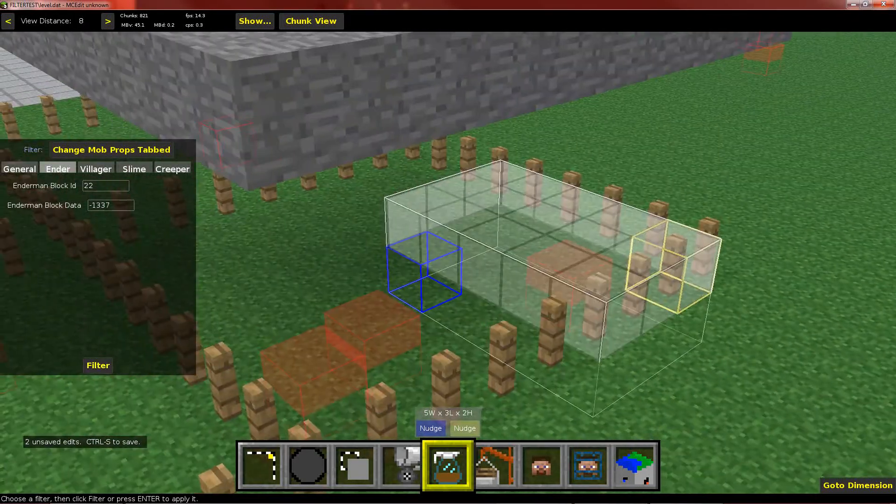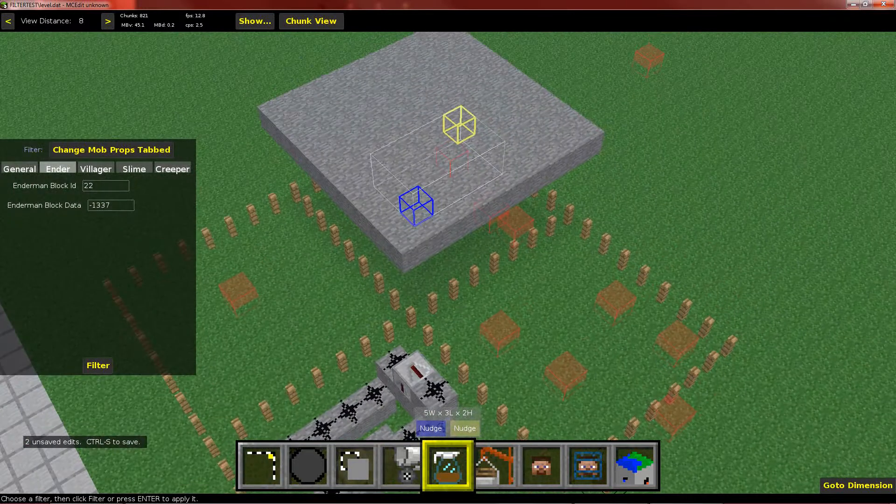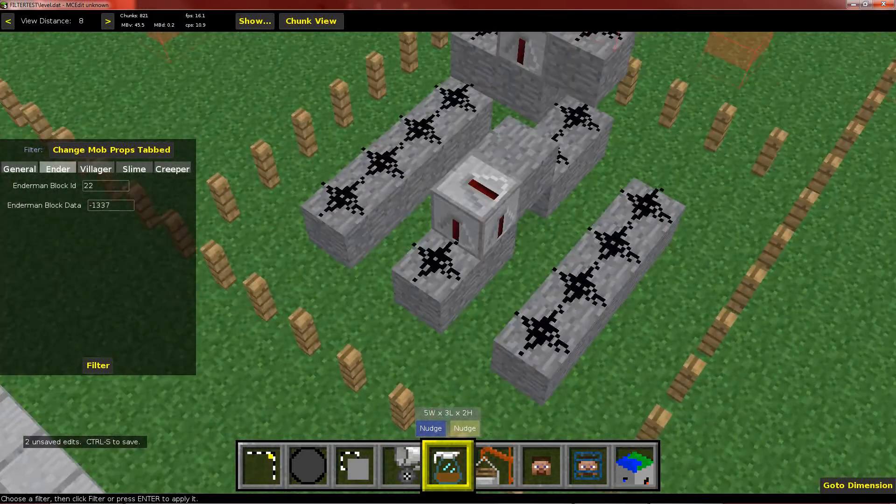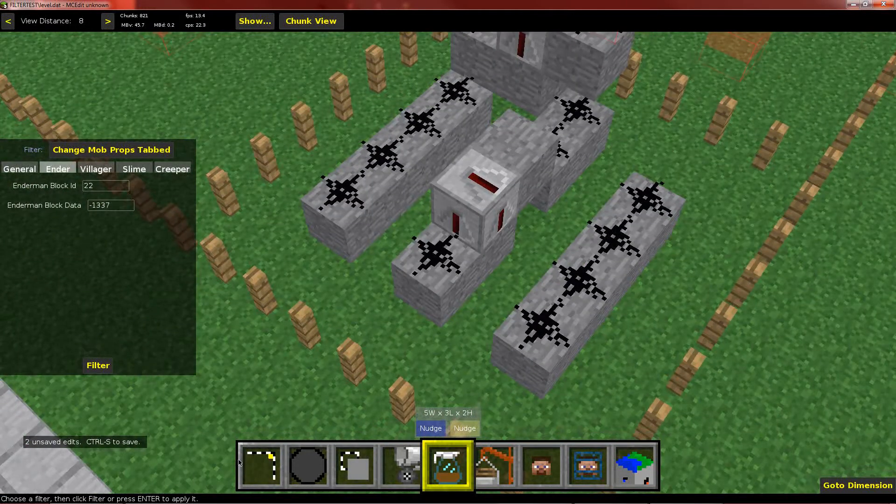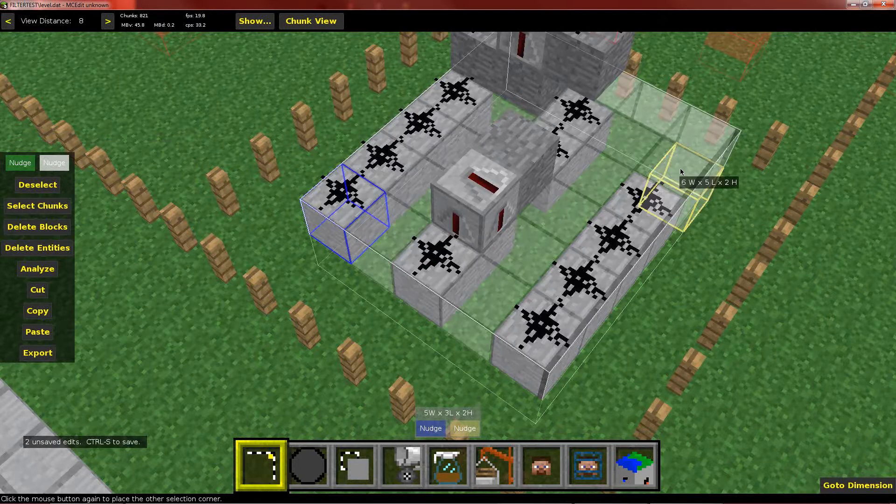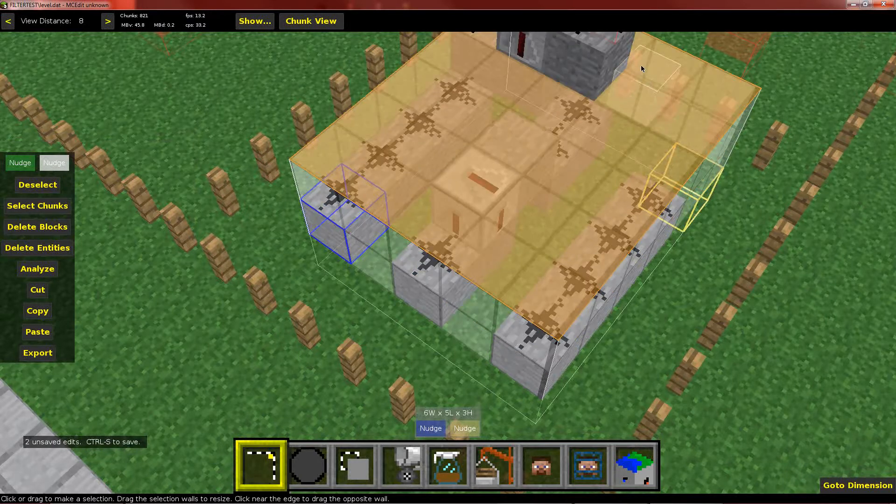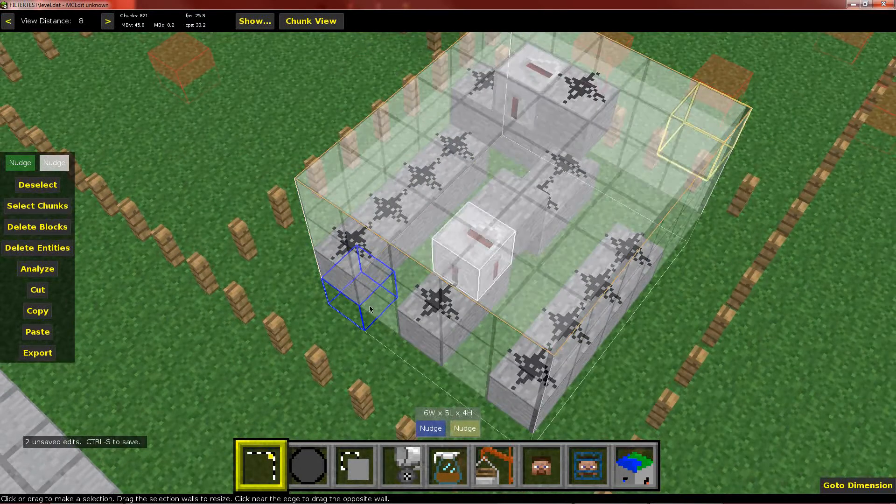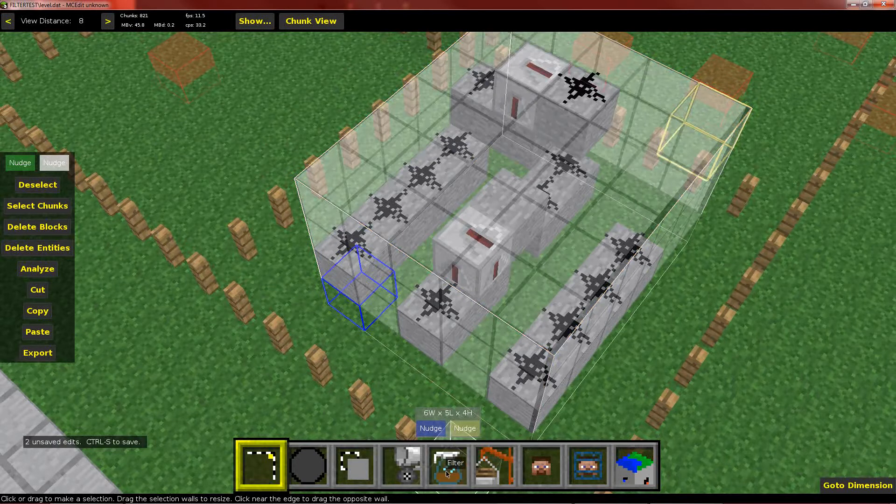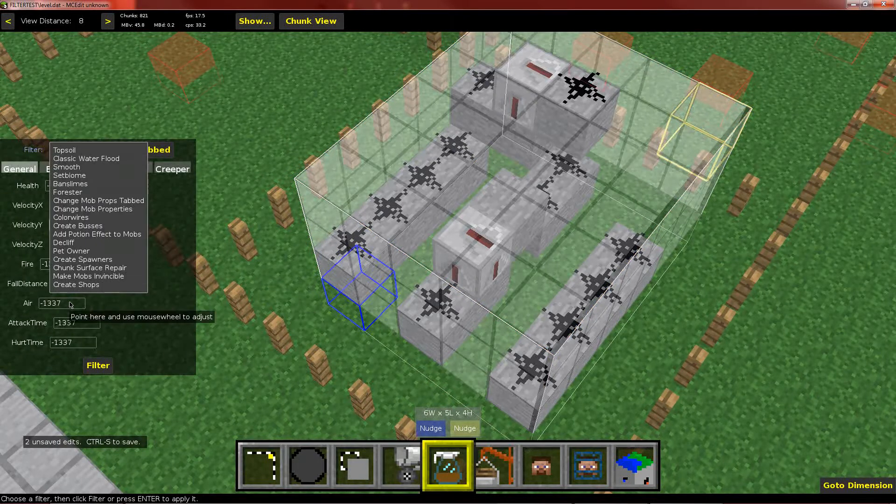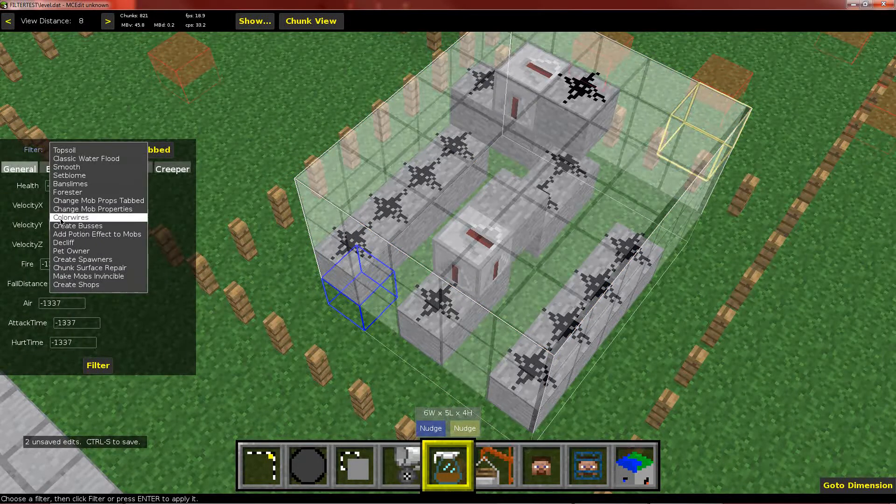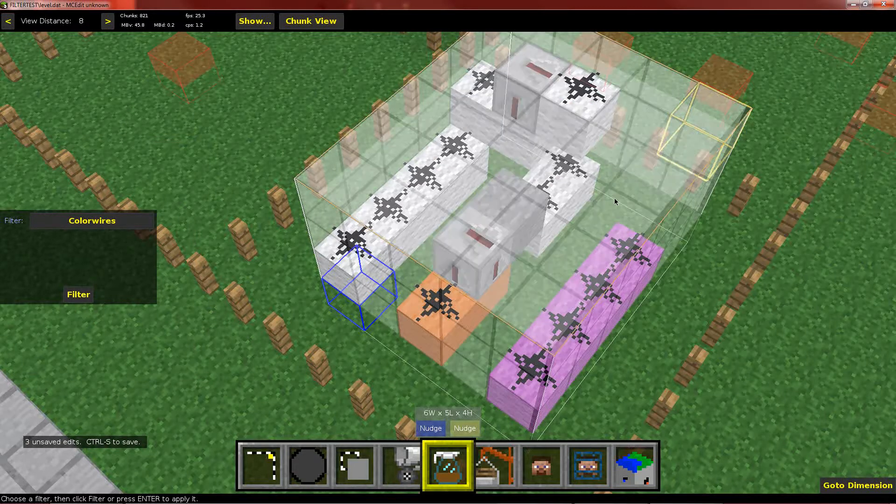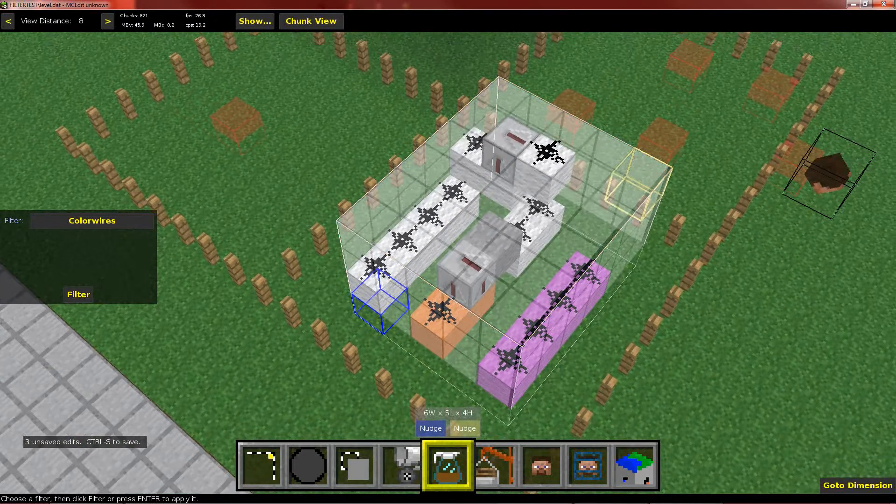And when I go into game, you'll see it working. But let's do some others just while we're here. Let me show you that it also works with filters that don't have any inputs. So I've got some redstone here. Let's use Sethbling's color wires filter. So no inputs here. Let's go ahead and filter. And it runs. And it works just fine.